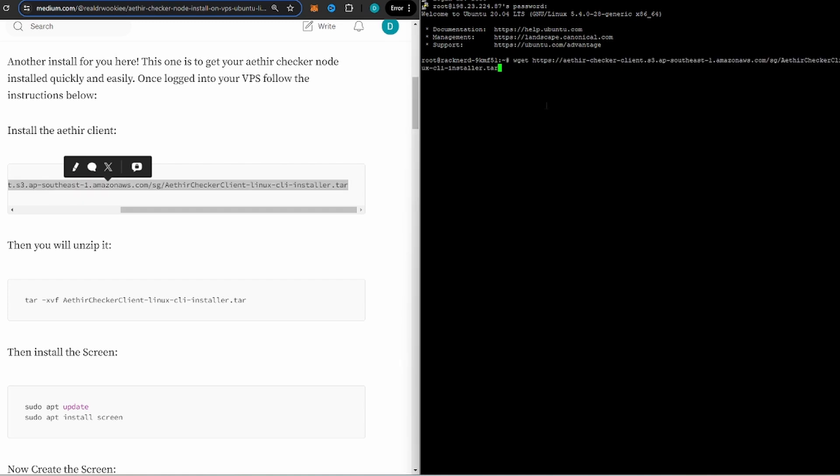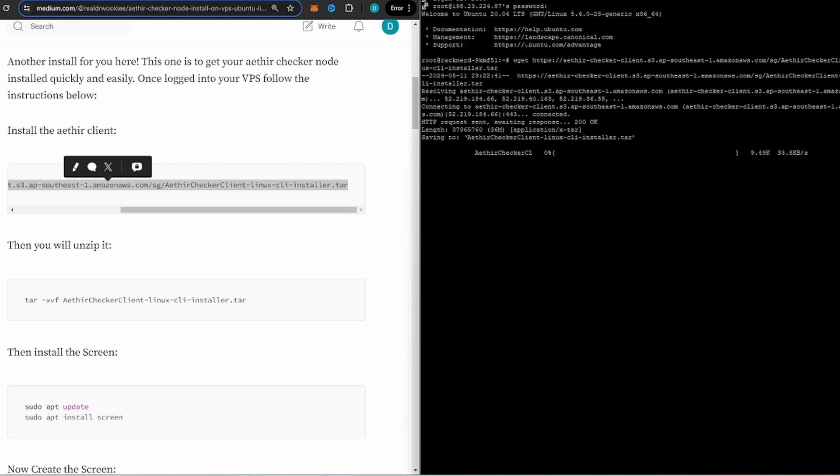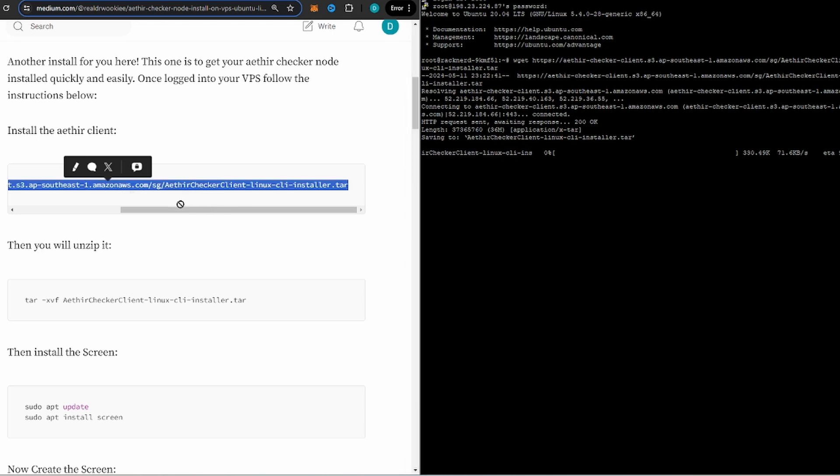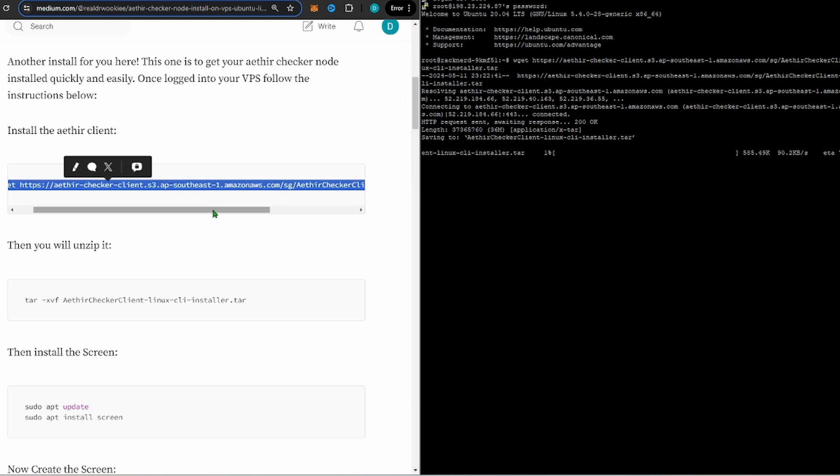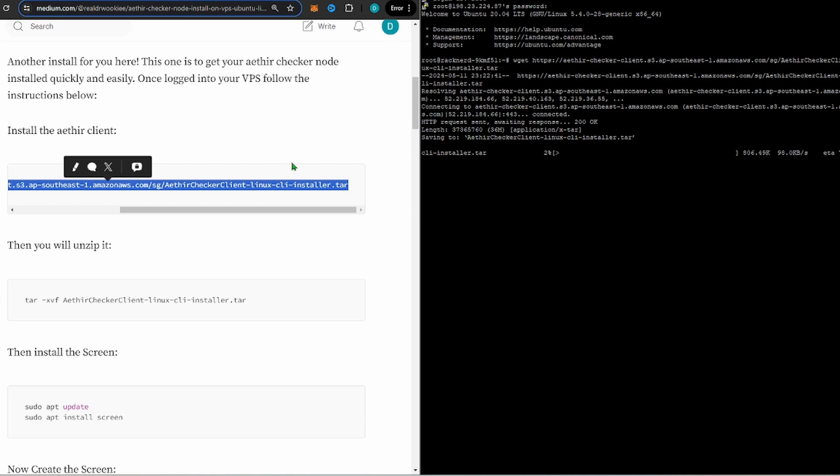This very first thing with the install, if Aether changes the URL here you'll have to switch out the URL if they change where the link is. But I'll try to keep this updated so we don't have to worry about that as much.